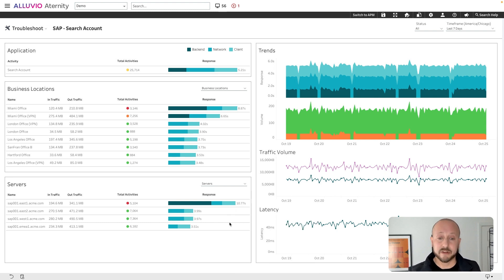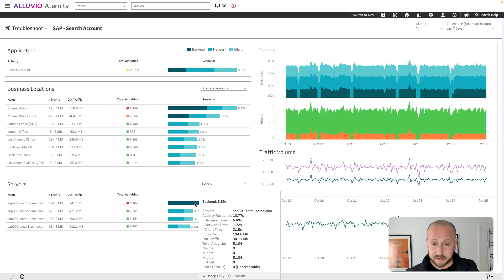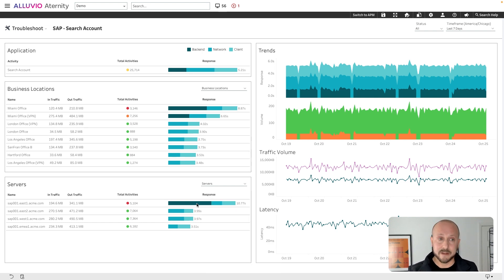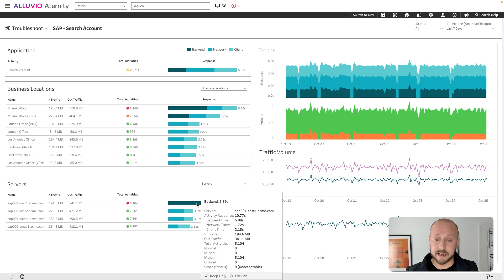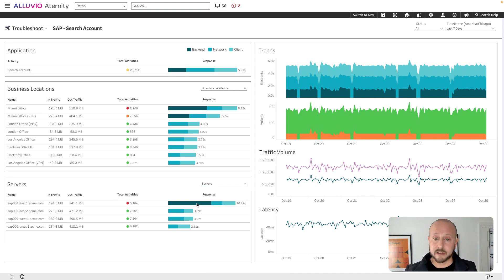From a service desk perspective, the first thing is identifying what you need to do to troubleshoot this. Having that client, network, and backend breakdown means you can determine: do I need to get my desktop team involved for a client time issue, or is it network related and I should get the network team involved? In this example, all we've got is backend delay. SAP in this instance is a SaaS hosted application, so I don't need to get any internal teams involved — I can escalate directly to that SaaS provider and they can troubleshoot accordingly. I think that gives you a good overview of the level of information and data we can go into for all of your business critical applications.